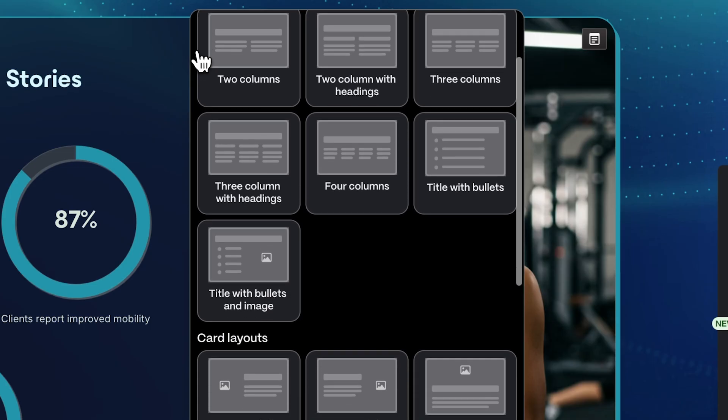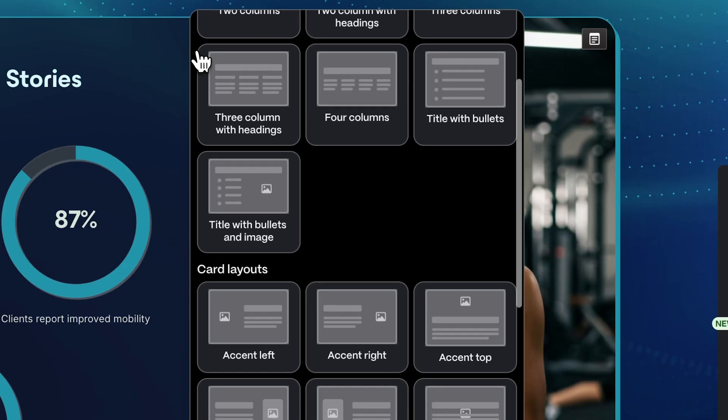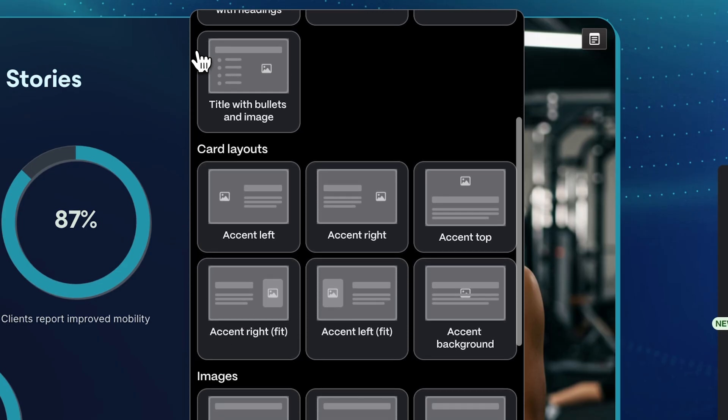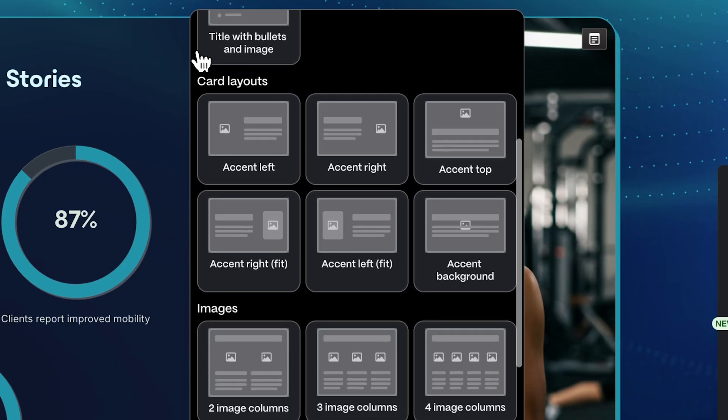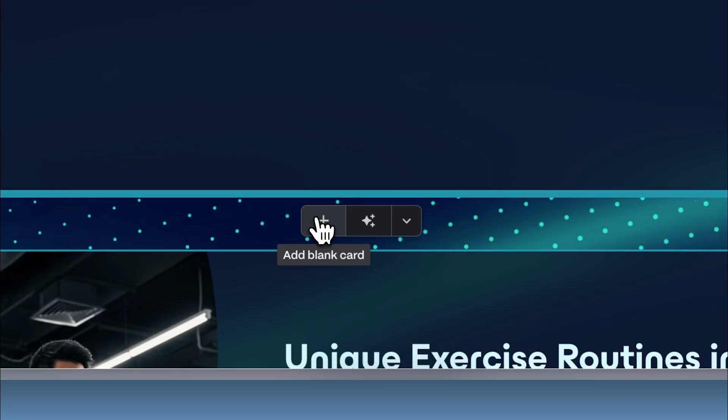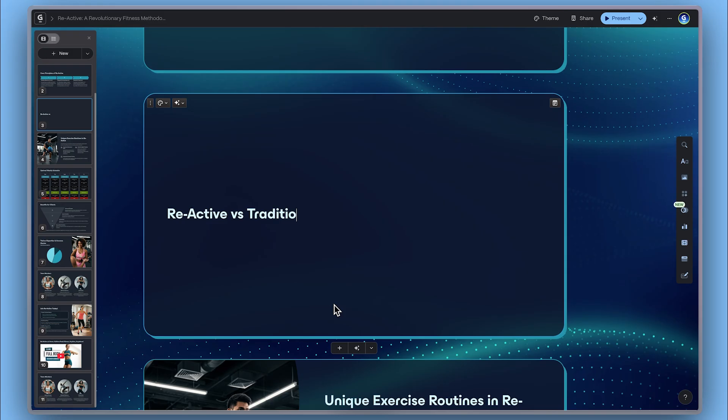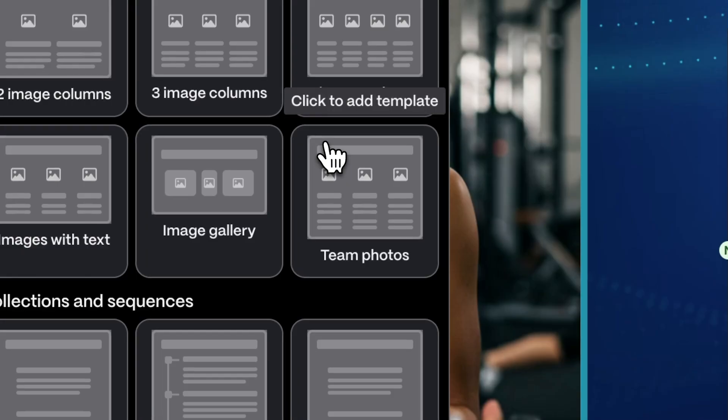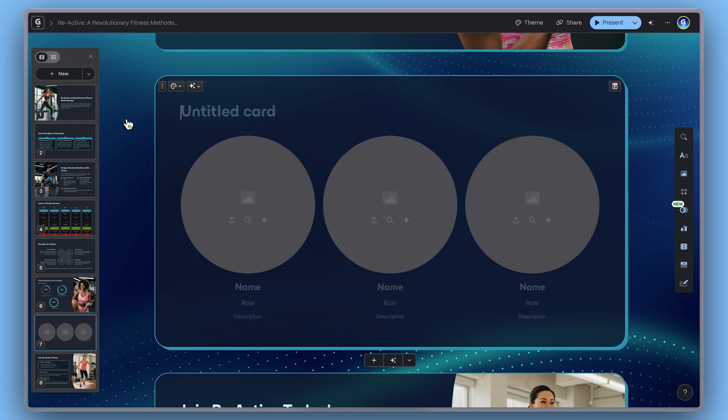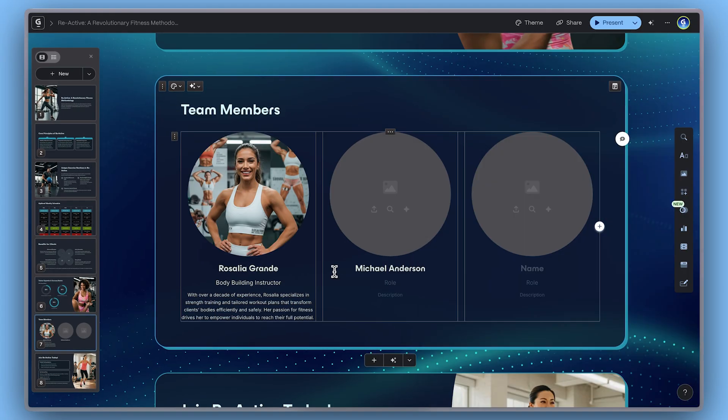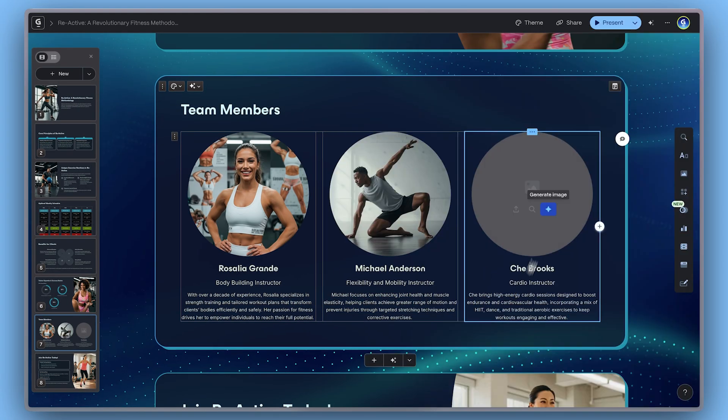Card templates are pre-designed blocks that help you build faster. Instead of creating each element from scratch, you can insert a ready-to-use design and adapt it instantly to your content.